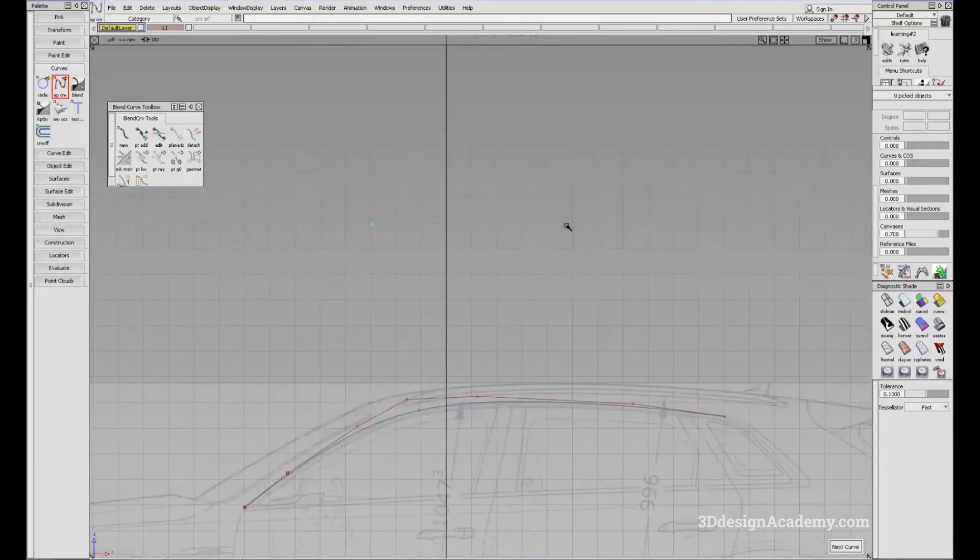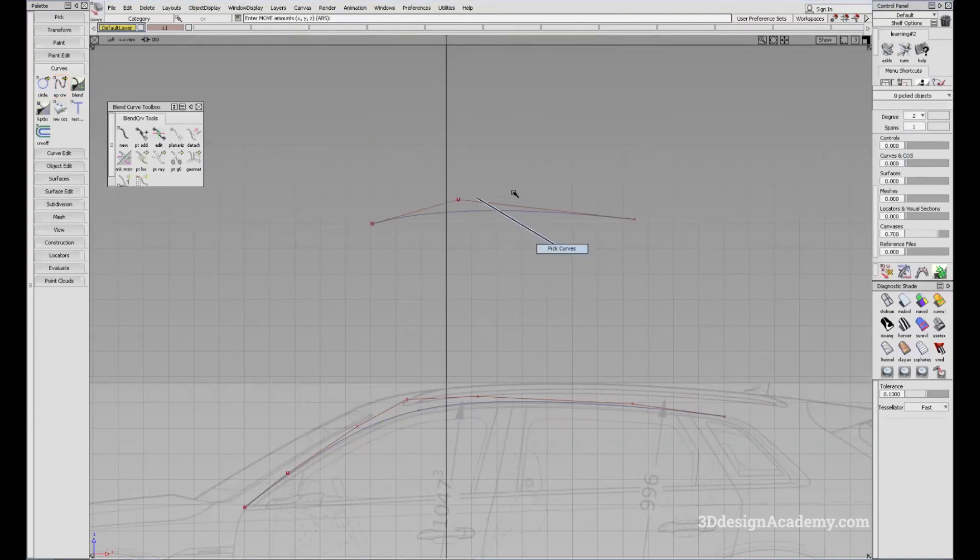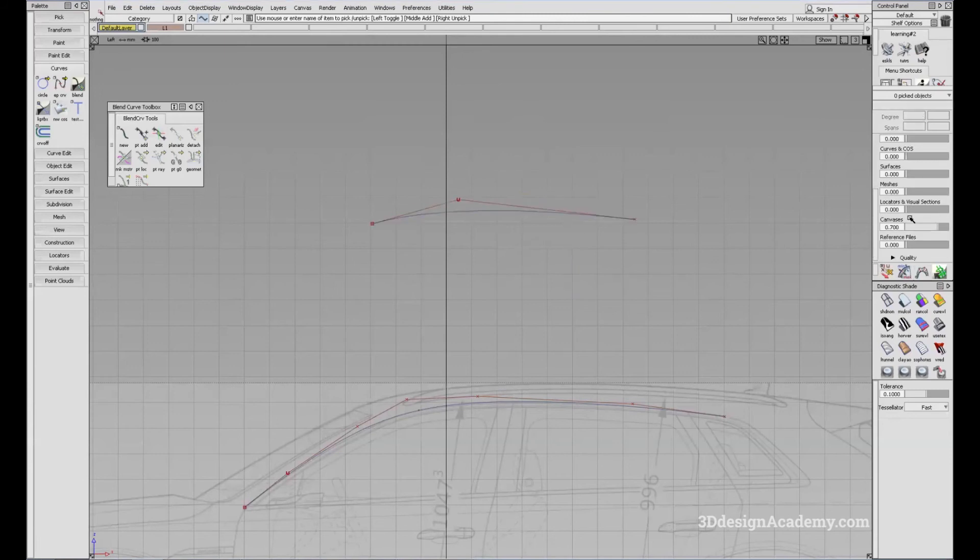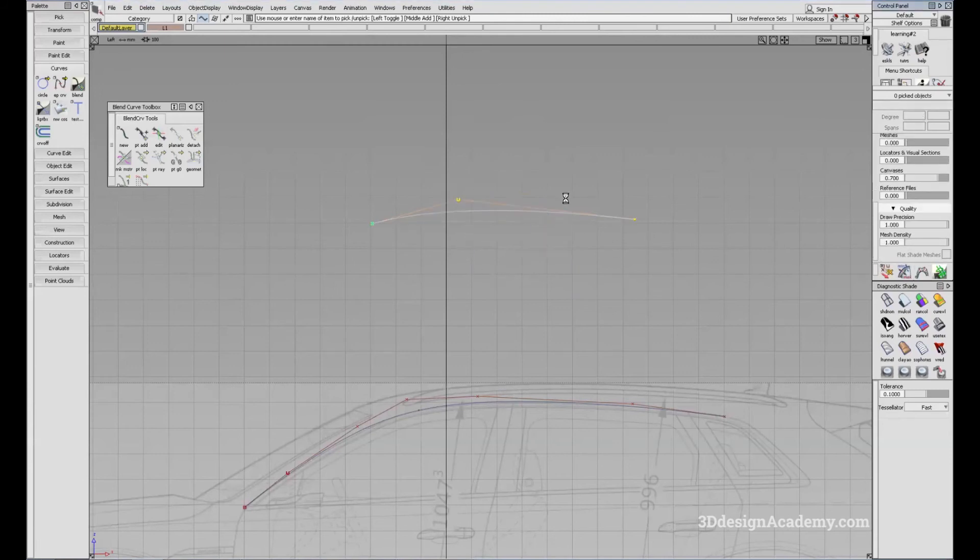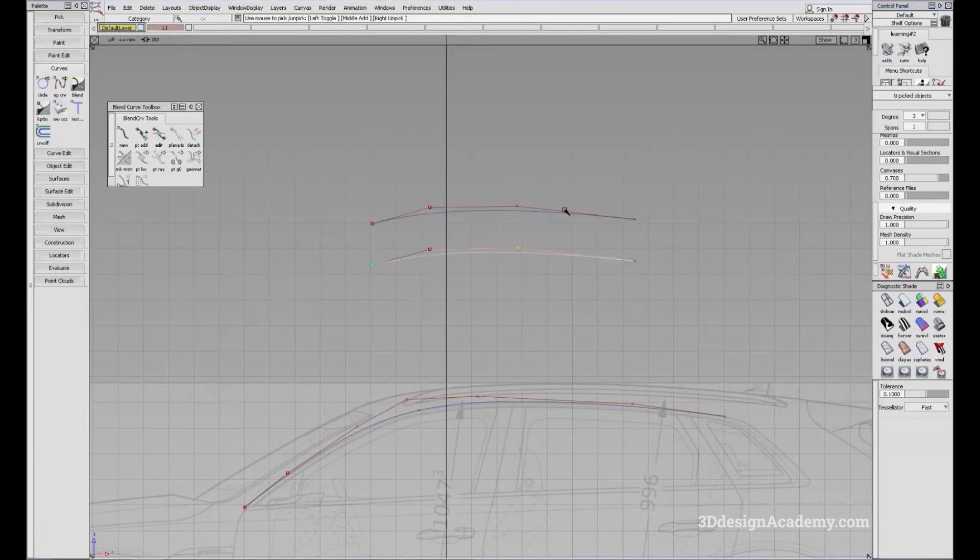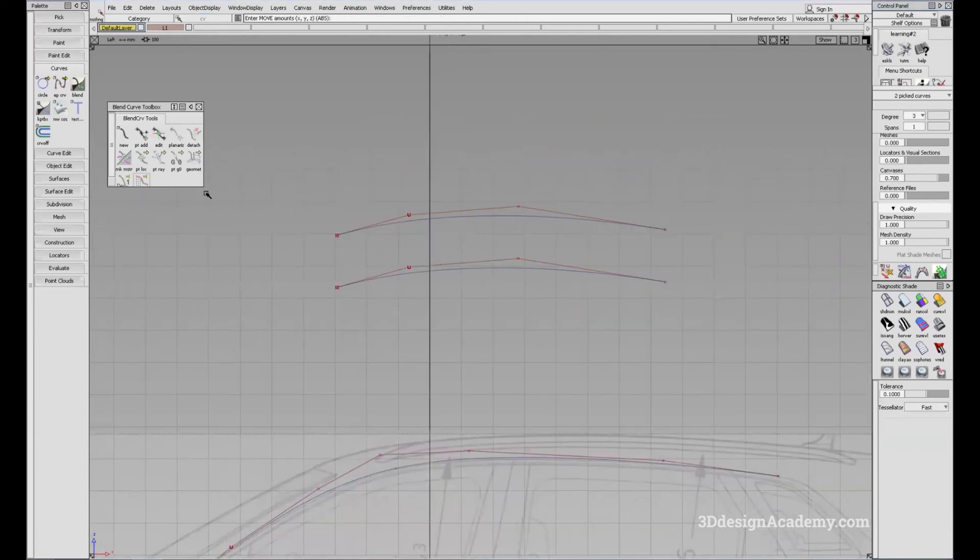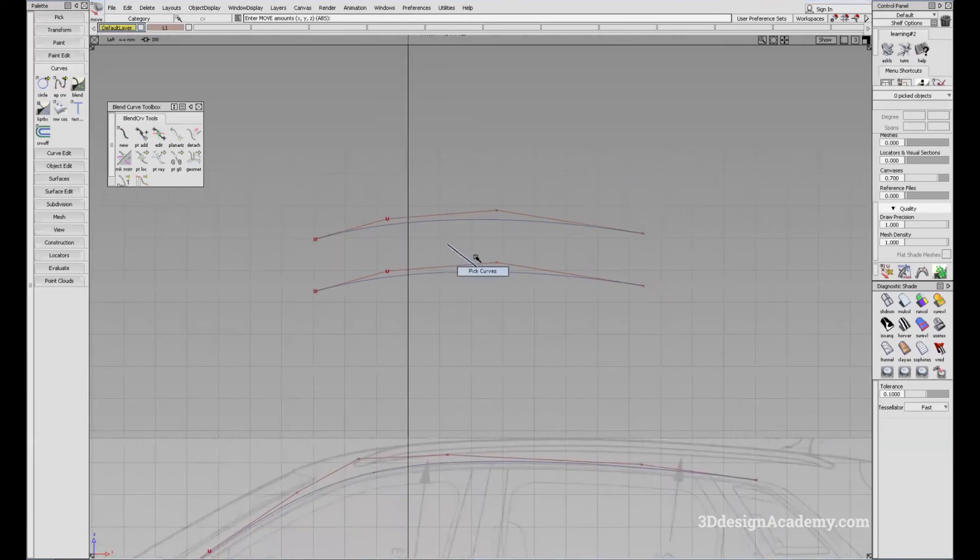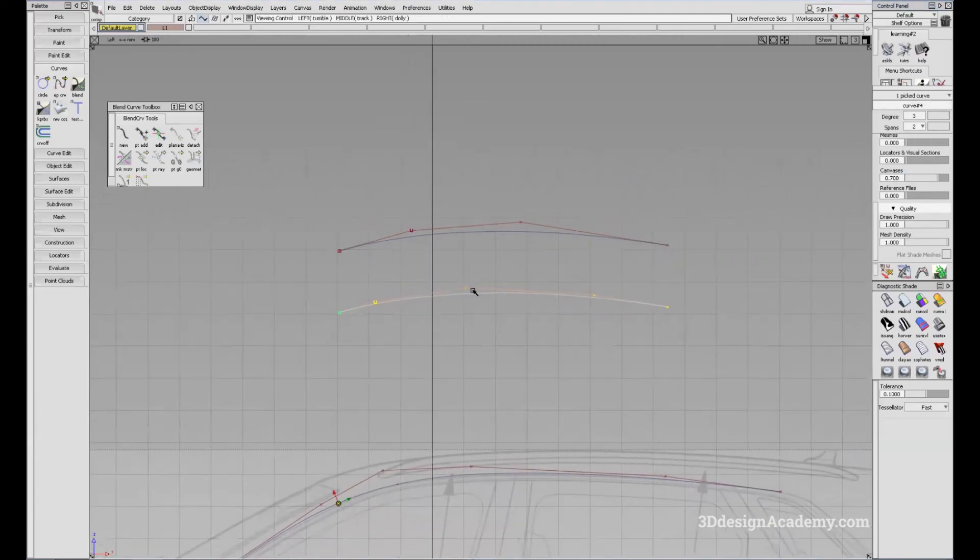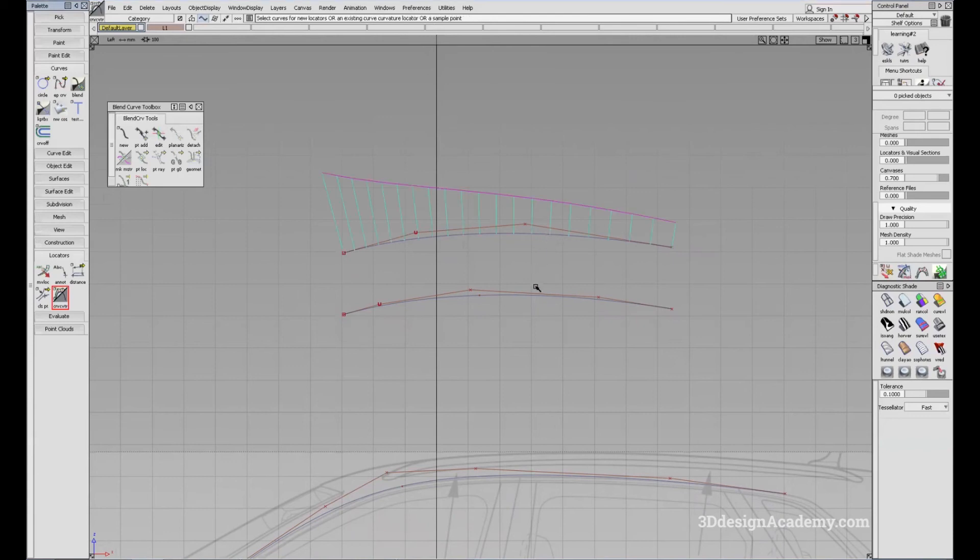So in a curve, you have a degree. Let's increase the quality draw position. And I'm going to copy paste these curves. And I'm going to make them degree three. Maybe I'll adjust this CV too. Now, with this one, I'm going to add a span.